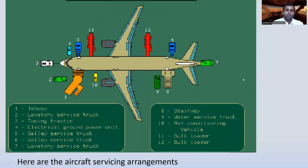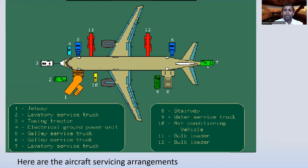Here are the aircraft servicing arrangements. The equipment includes: (1) jetway, (2) lavatory service truck, (3) towing tractor, (4) electrical ground power unit, (5 & 6) two galley servicing trucks, (7) lavatory servicing truck, (8) stairway, (9) water service truck, (10) air conditioning vehicle, (11 & 12) two bulk loaders.